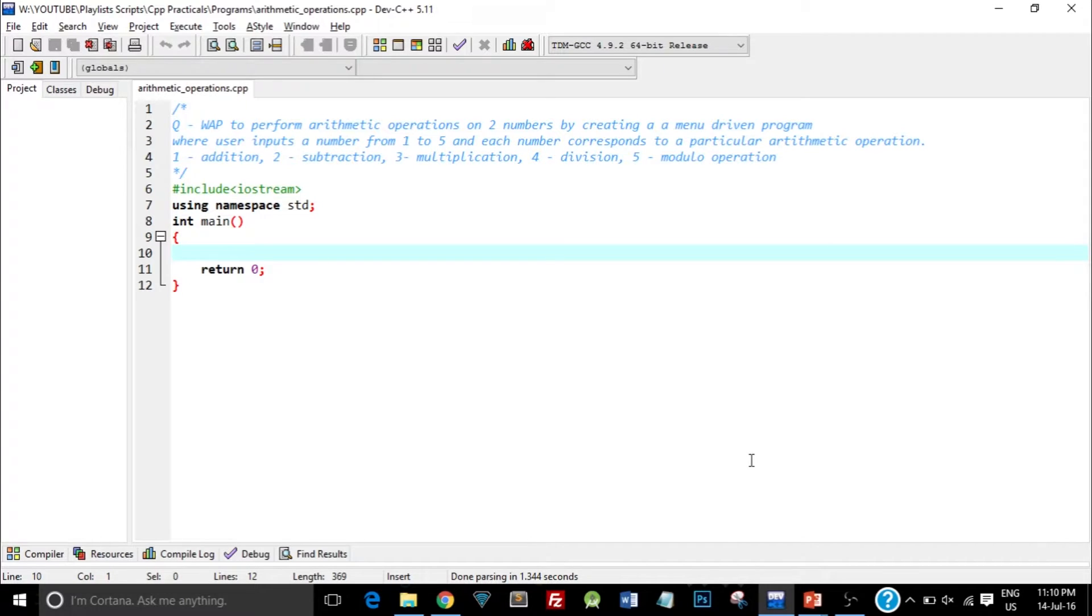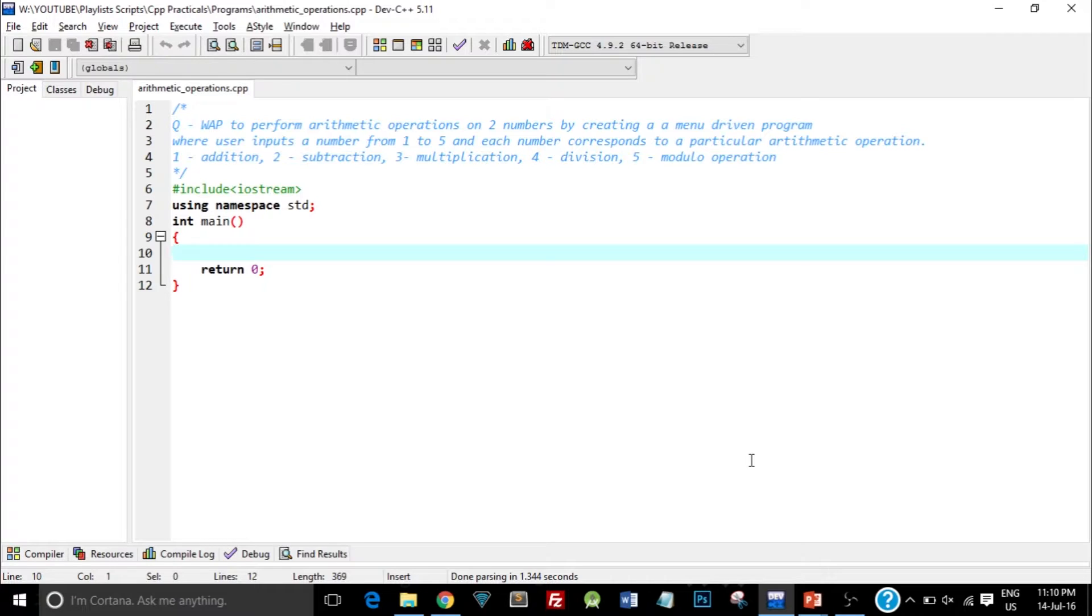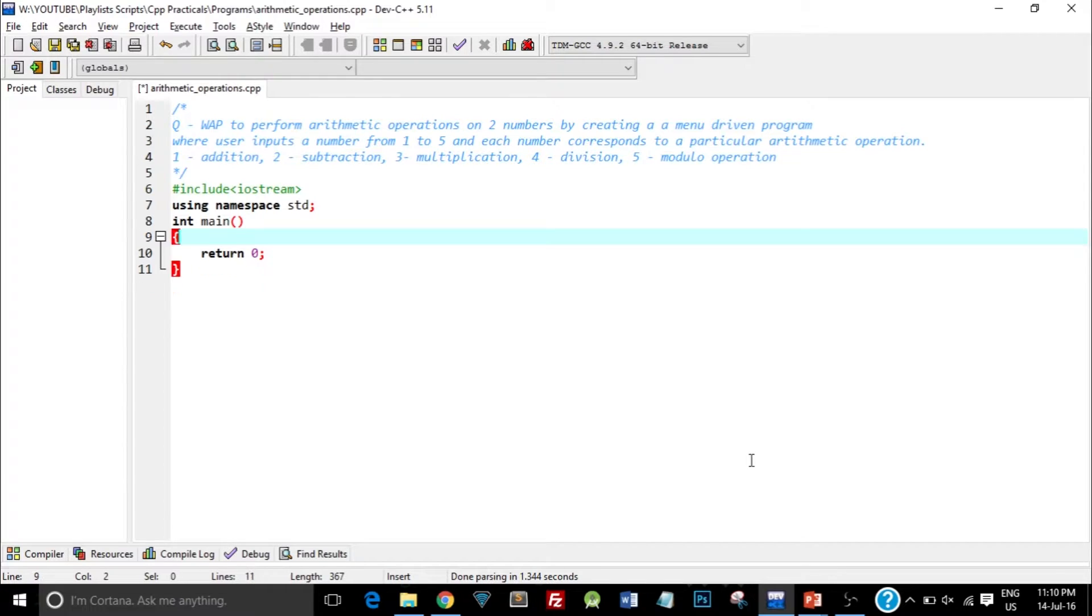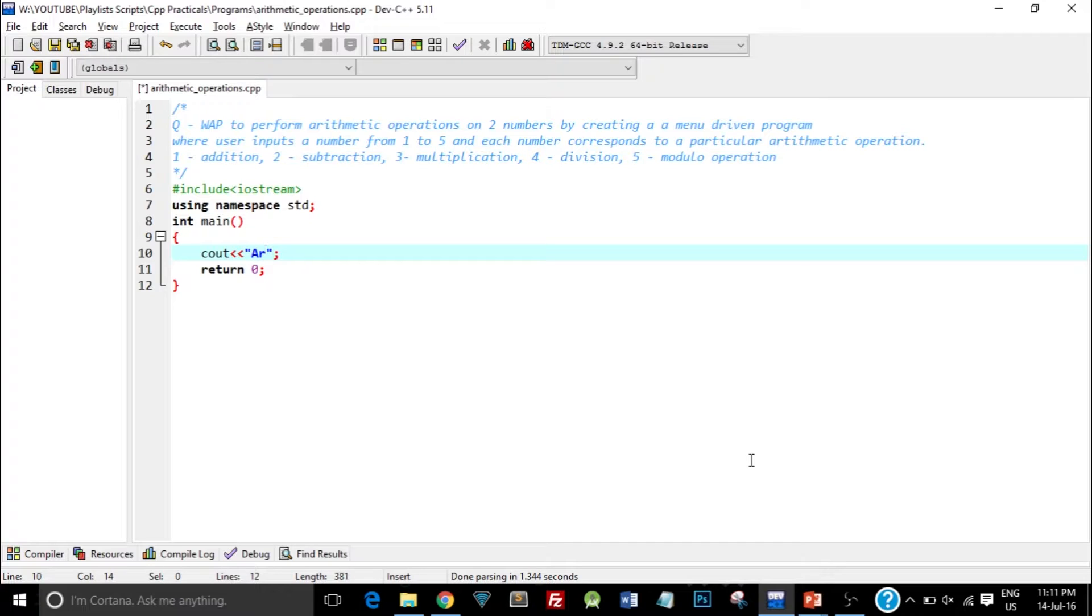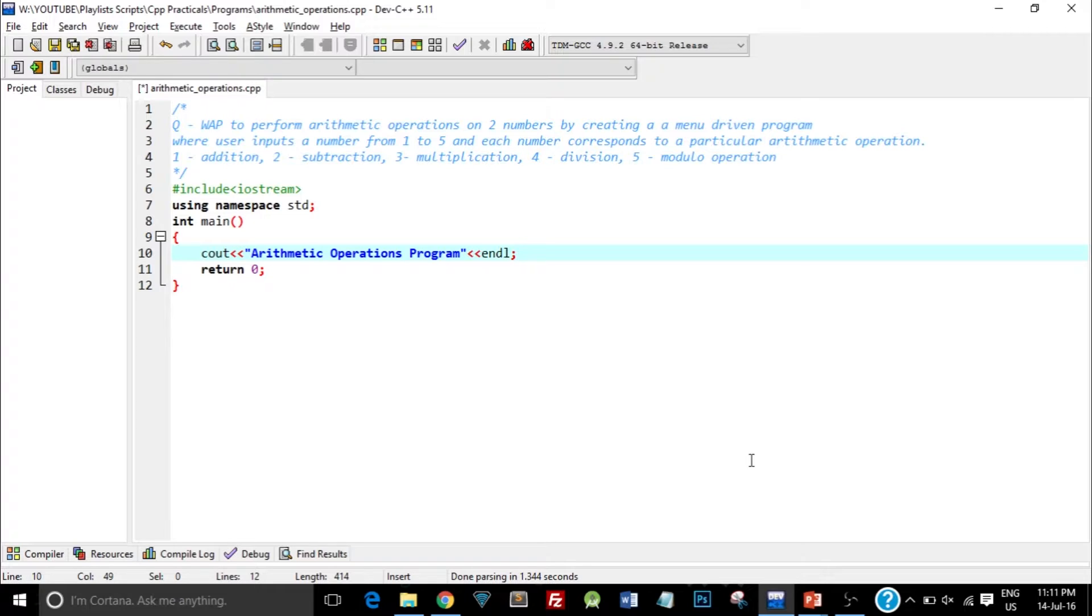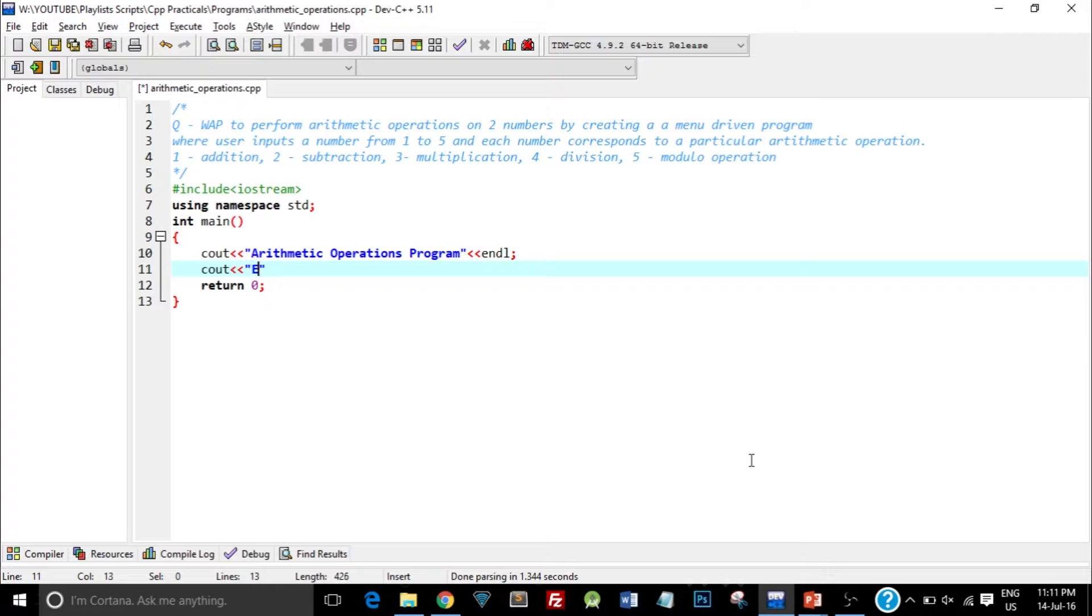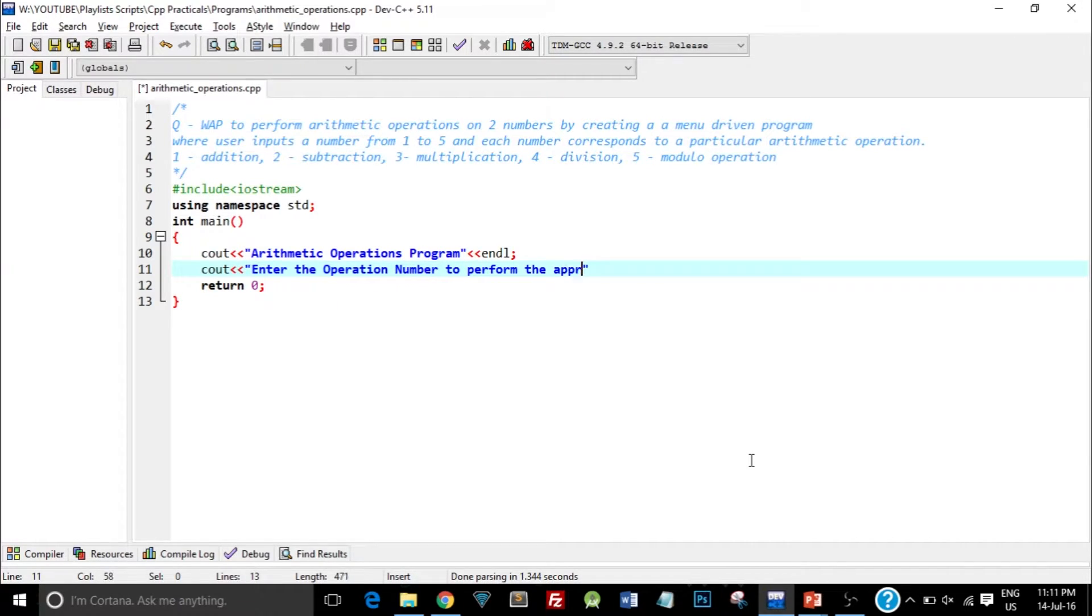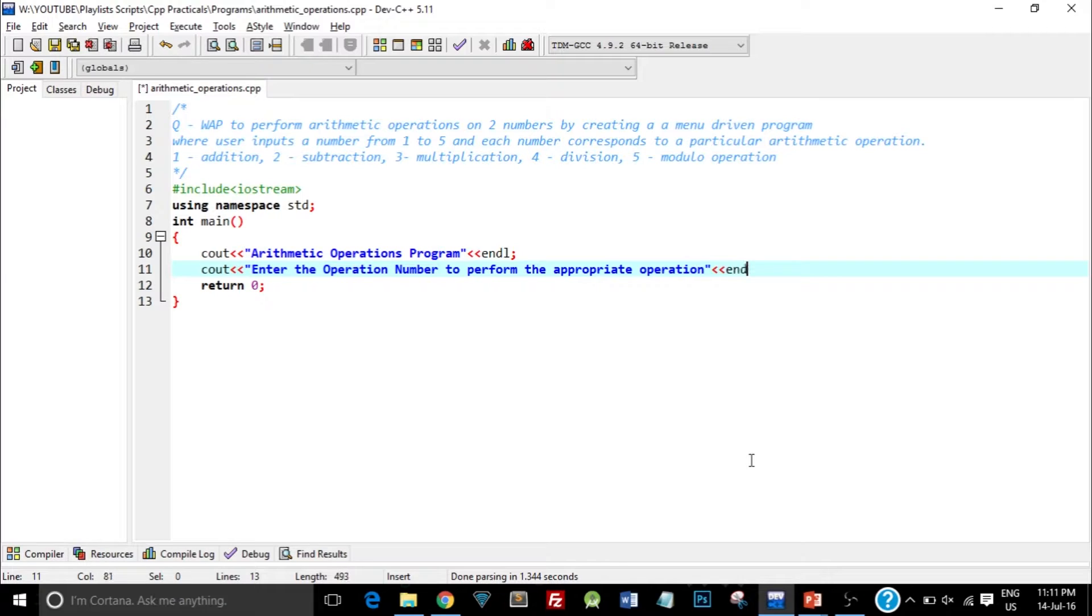So let's start with the program. As you can see I have already written the basic template so you can just open up your IDE and type in the following code. The very first thing we need to do is we need to present the user with a menu. So I'll just type cout which is an object which performs the output operation. So I'll type Arithmetic Operations Program. I'll type endl so that the cursor moves on the next line.